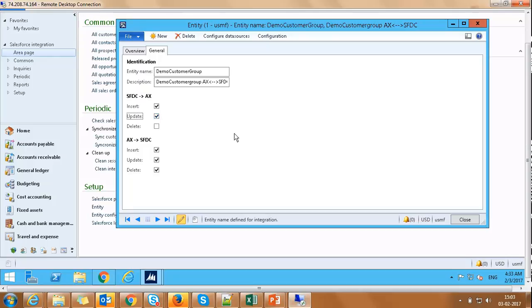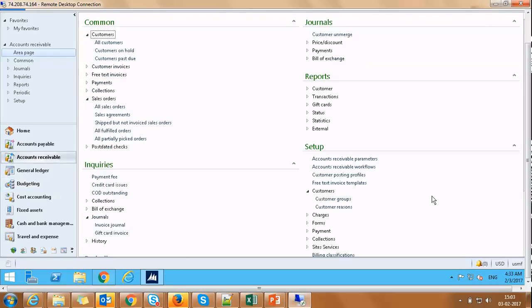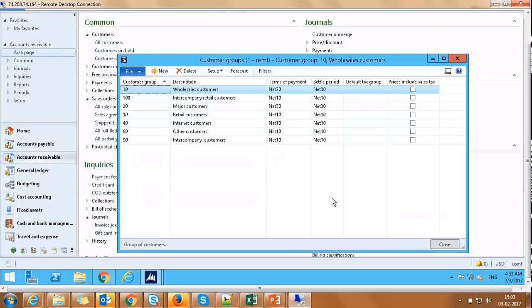We are now ready to synchronize data between Salesforce and AX. Let's try to create a new record in AX and see how the configuration we just did works. We navigate to Accounts Receivable Module, Setup, Customer, Customer Groups.